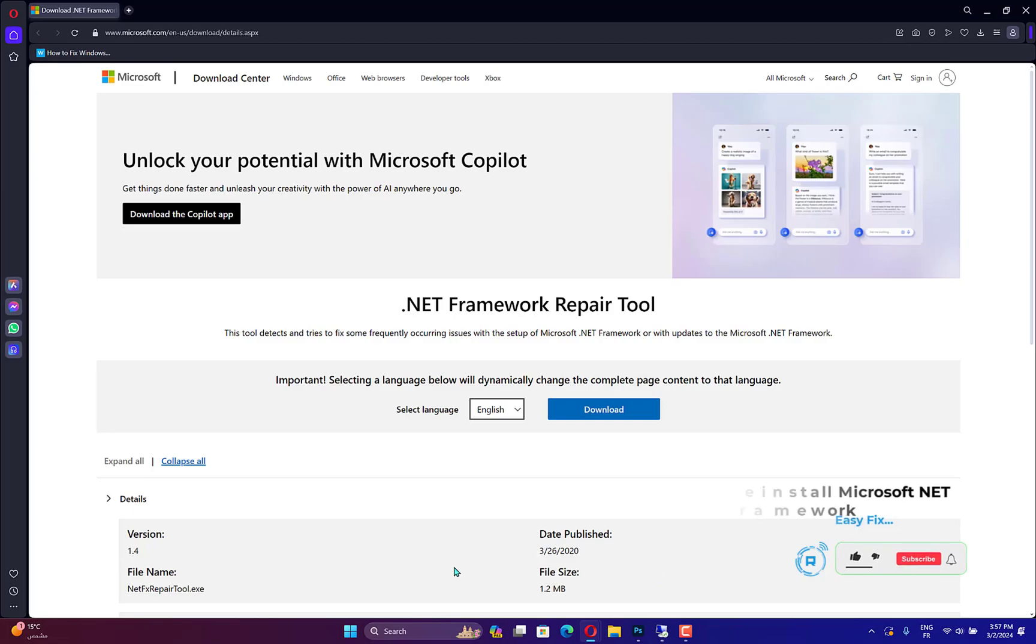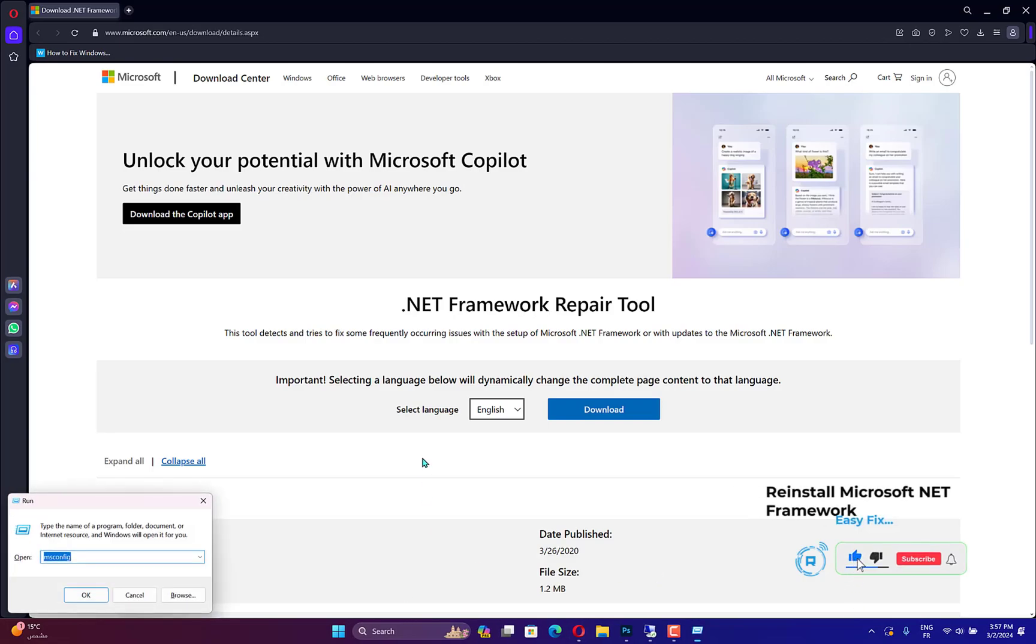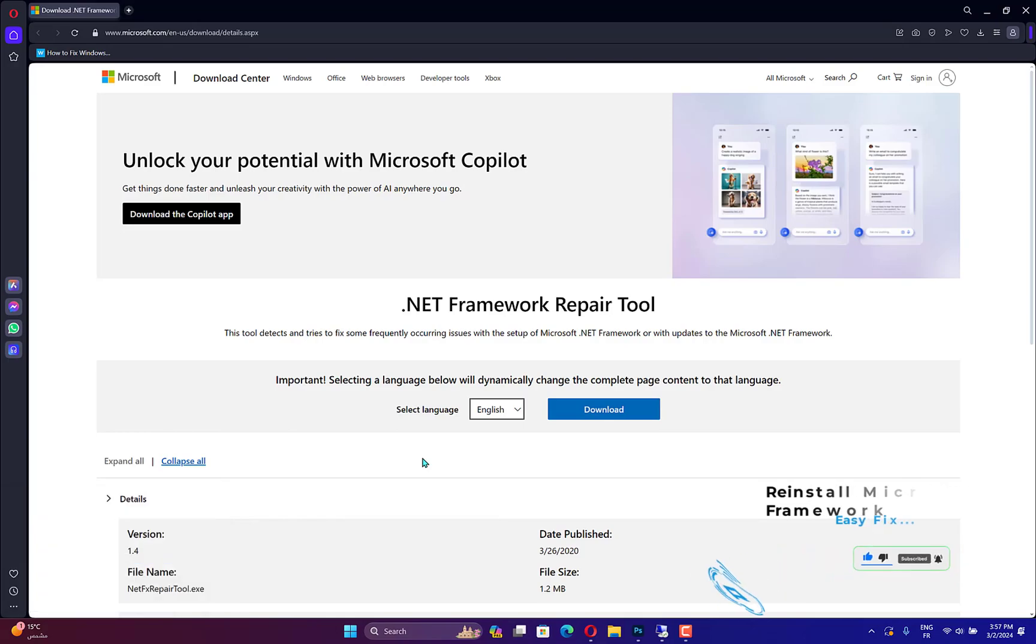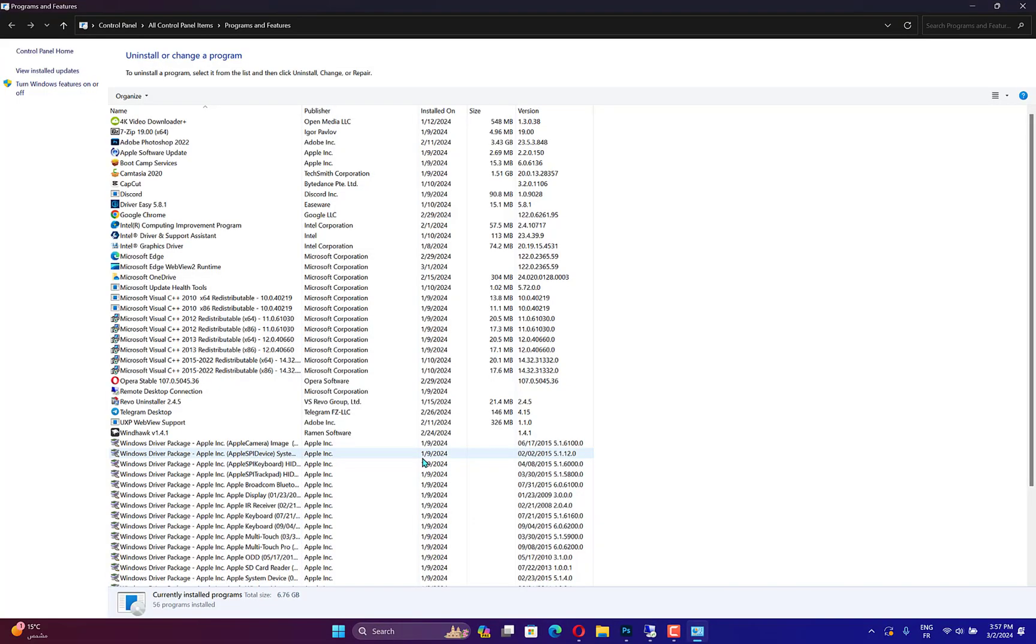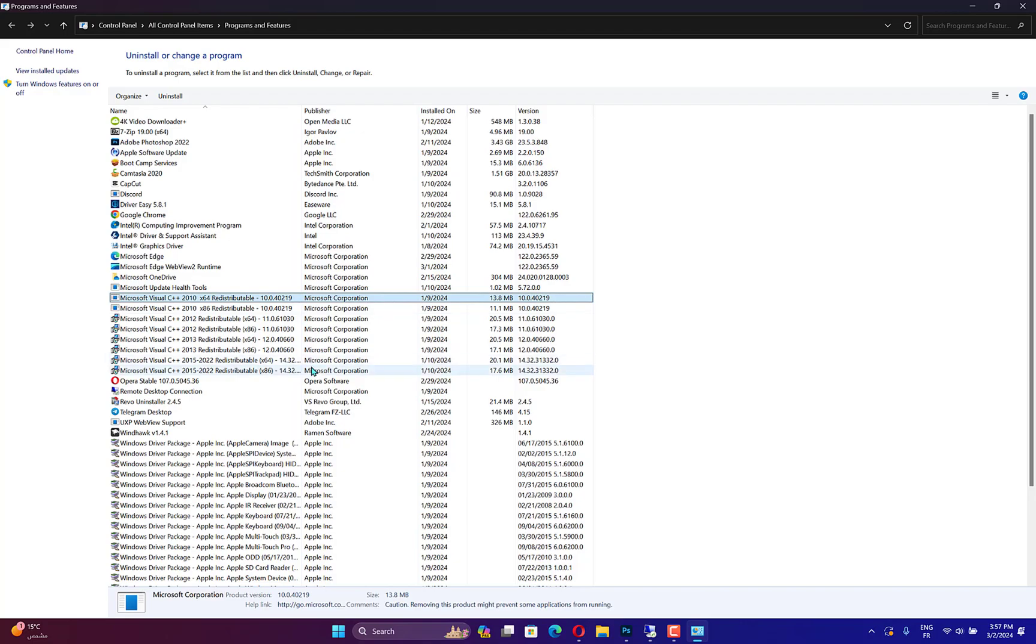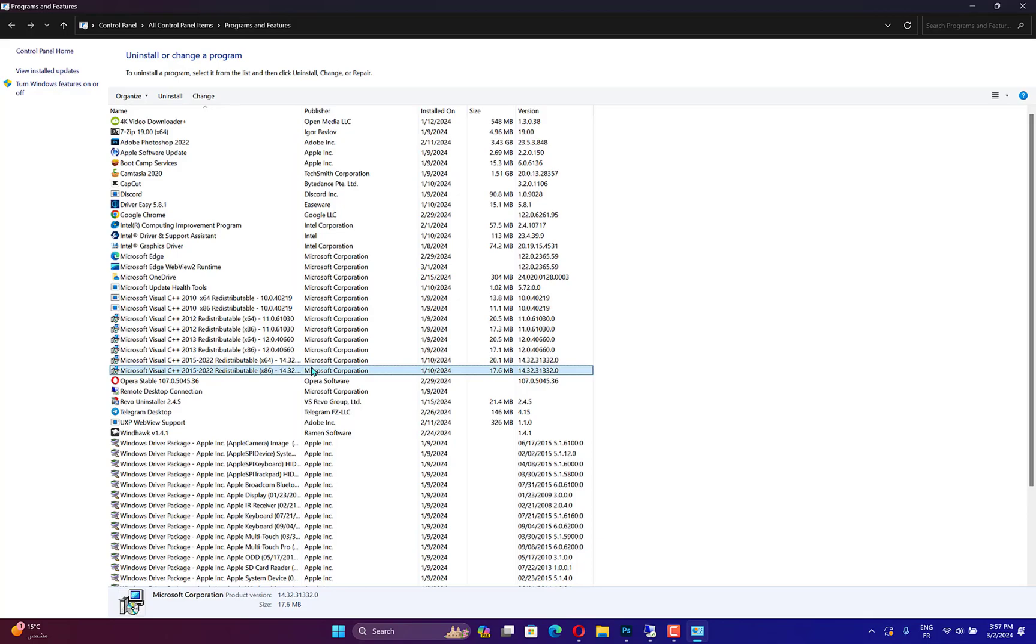First, open the Run accessory using Windows plus R, input AppWiz.cpl in Run's textbox, and hit Enter. Note that earlier Windows platforms include Microsoft .NET Framework on the Uninstall or change a program list. If you can see Microsoft .NET Framework listed there, select it and press the Uninstall button.